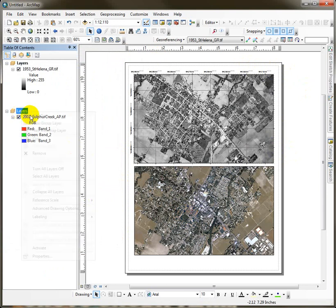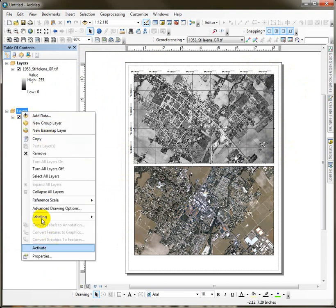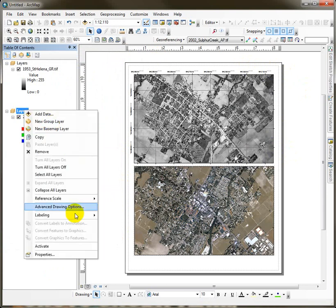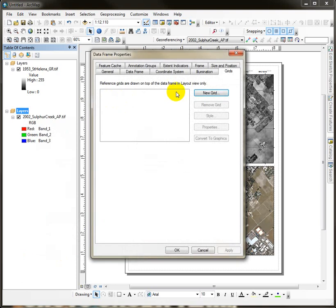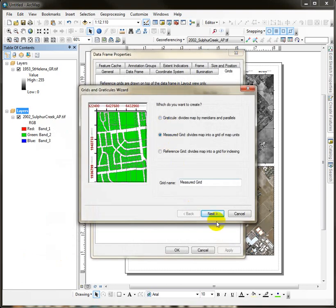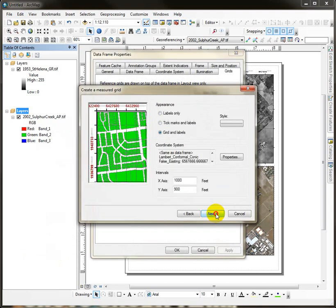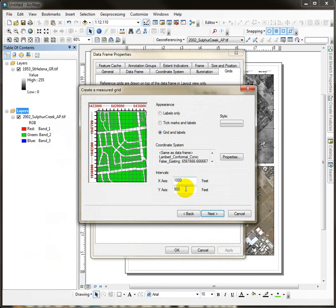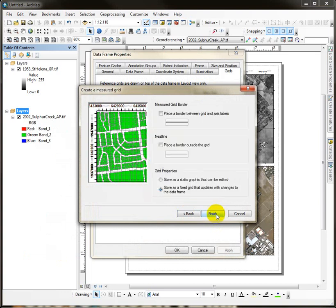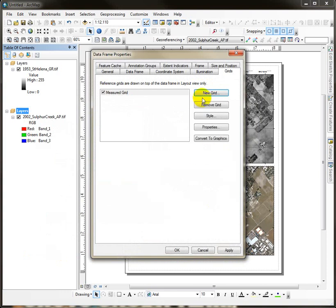OK. So then the idea would be to activate this one. And maybe you don't even have to activate it. I just do it out of habit. Go into the properties and add a new grid and just do the same thing. Measured grid. Oopsie. We don't want 900 feet. We want 1,000 feet in there. Next. Next. And we can finish up. Come back in if we want to.